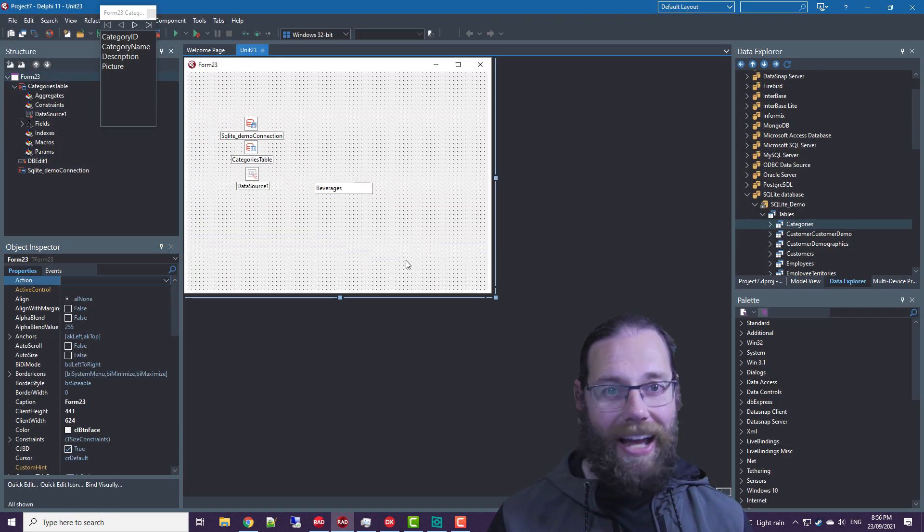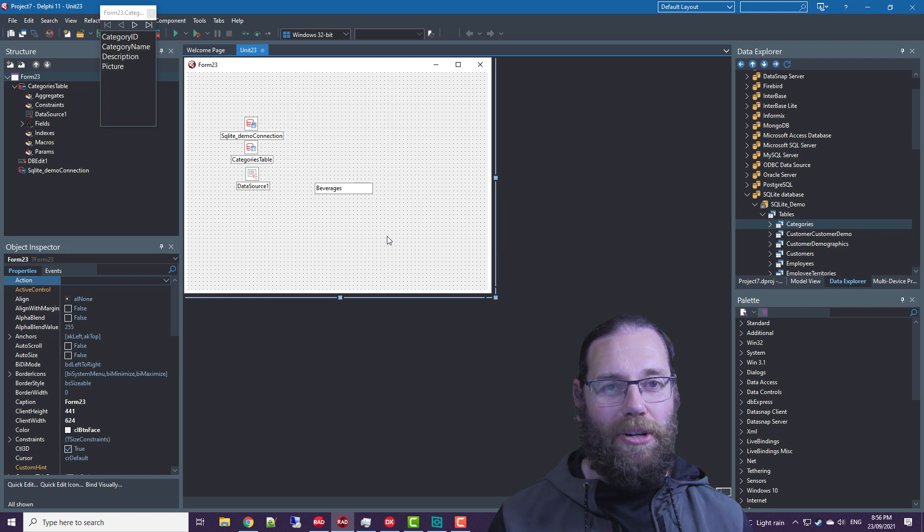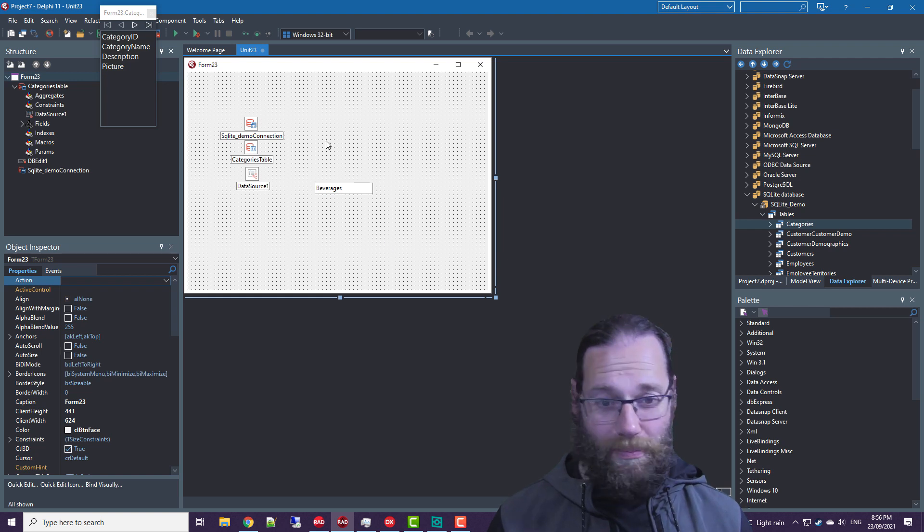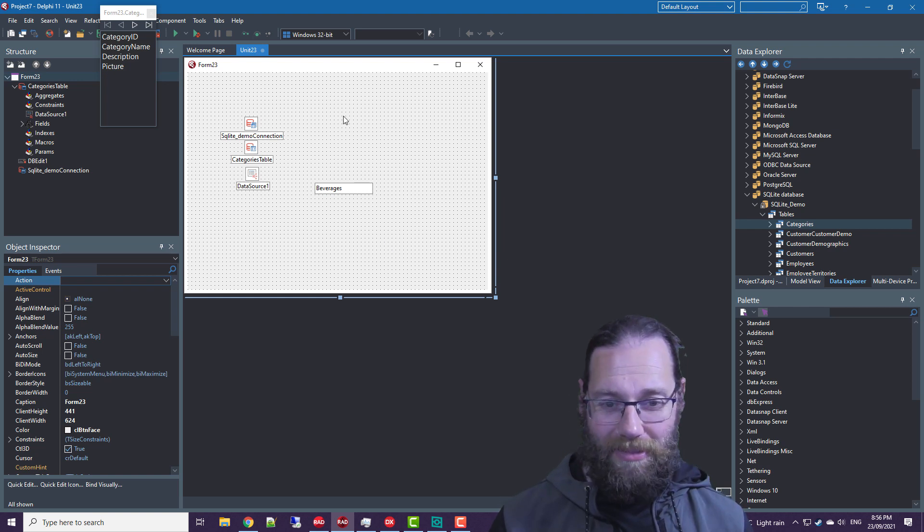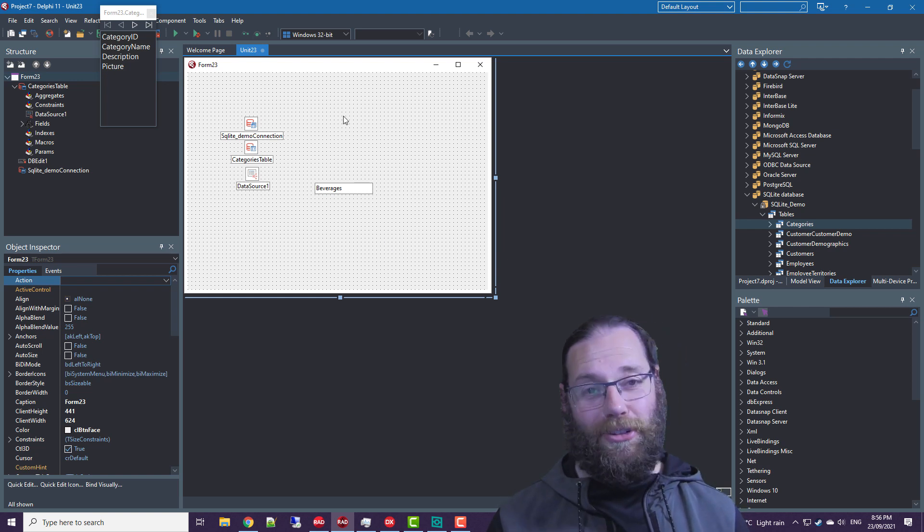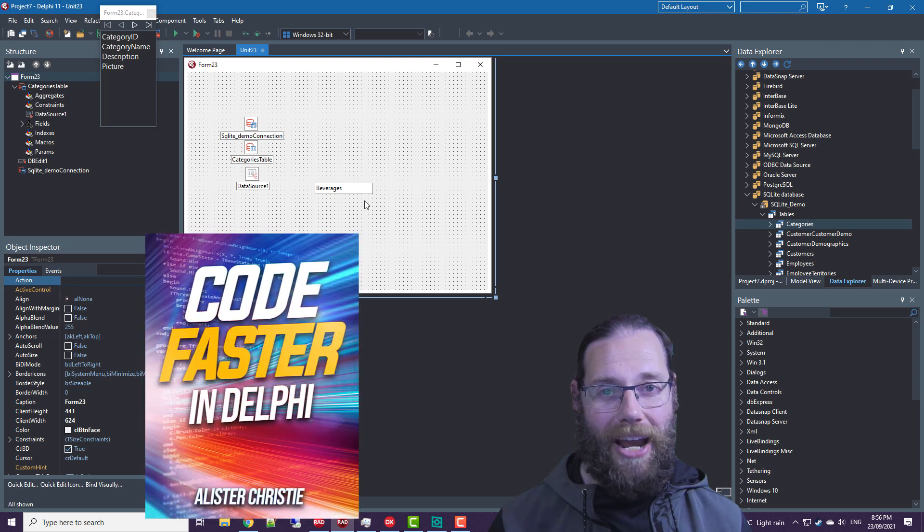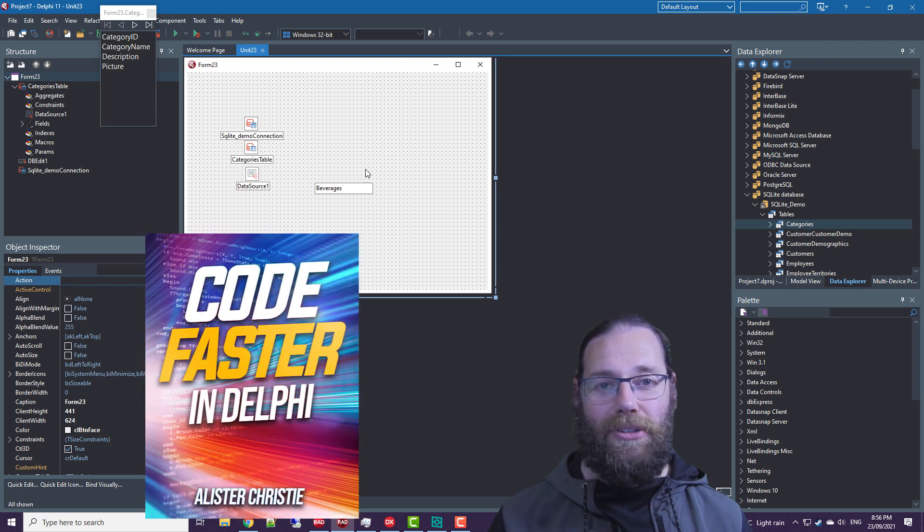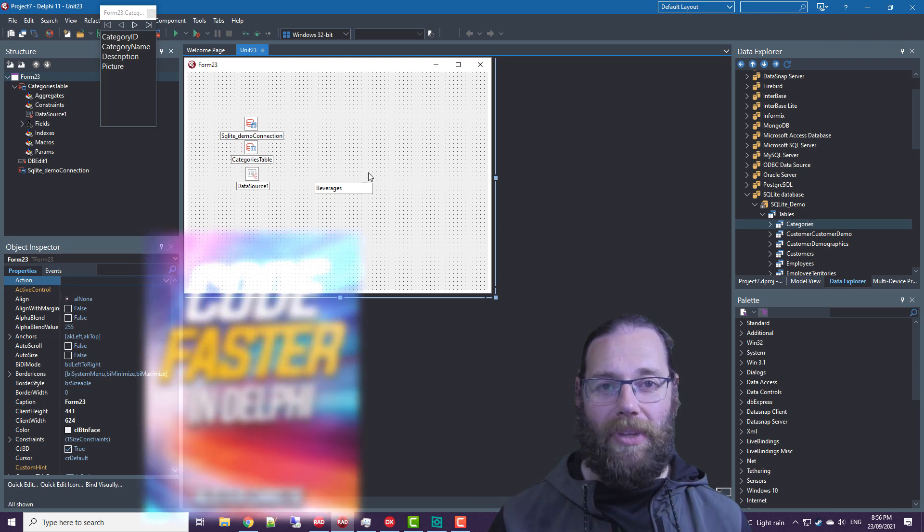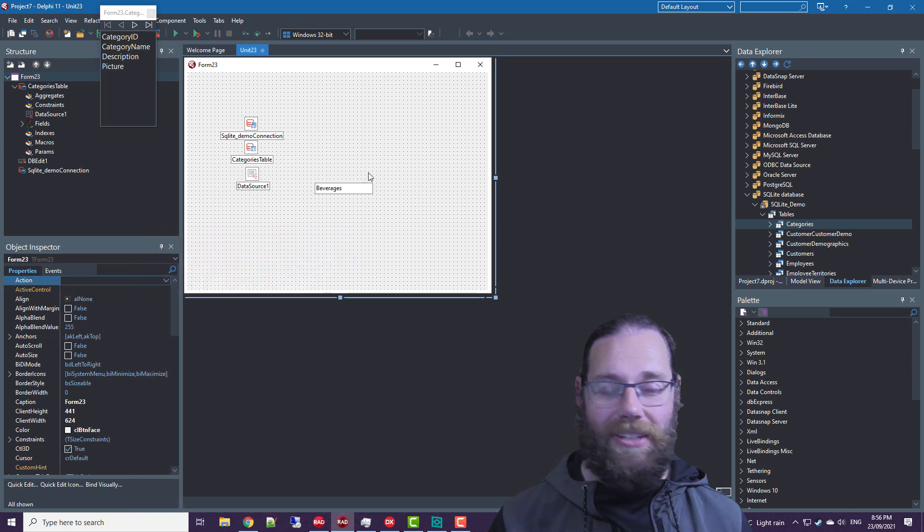So thanks for watching. I hope this was informative. This tip is obviously not in my book, but there are a huge number of others. Do check it out code fast in Delphi. I'm Alastair Christie. Thanks for watching.